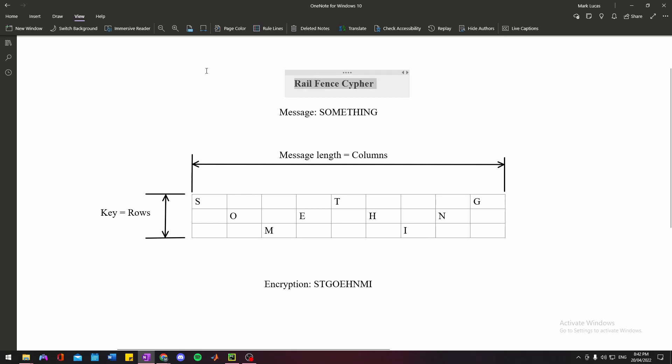Ahoy, this is my demonstration of how we can create the Rail Fence Cipher algorithm in Python 3. If you're not sure what the Rail Fence Cipher algorithm is, I don't know why you're looking at this video, but Google is your friend, right? You can figure that out, I'm sure.